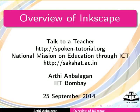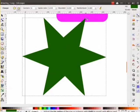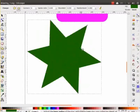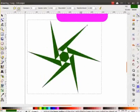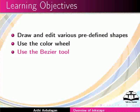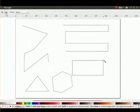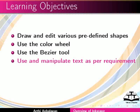Welcome to the series of spoken tutorials on Inkscape. In this series, we will familiarize ourselves with Inkscape and its features. We will learn to draw and edit various predefined shapes, use the color wheel, and use the bezier tool.